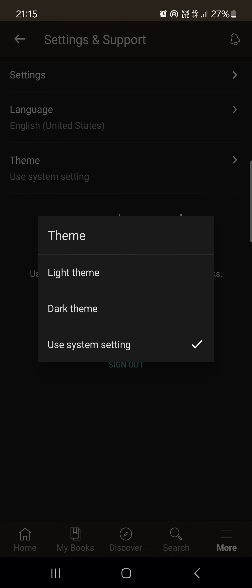By selecting Use System Setting, we can have the Goodreads app work the same way. That's pretty much it for this video. I hope it was helpful, and I'll see you in the next one. Bye!